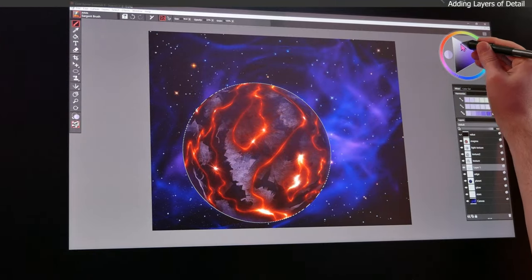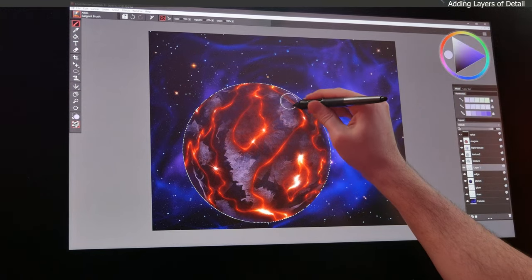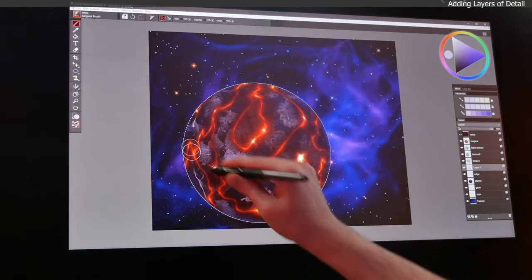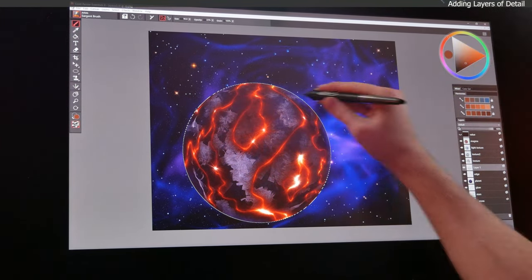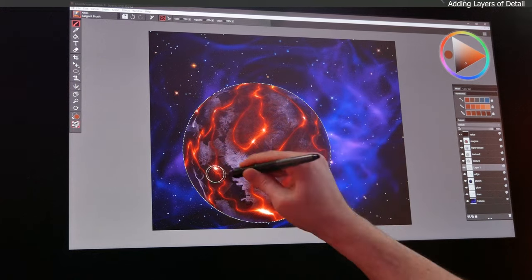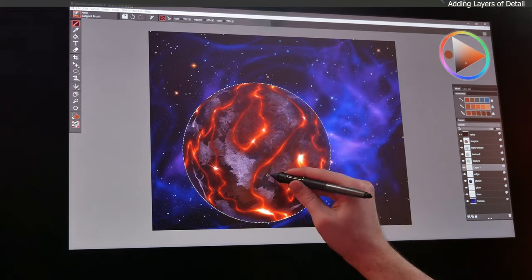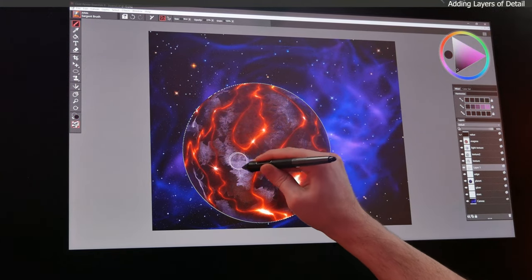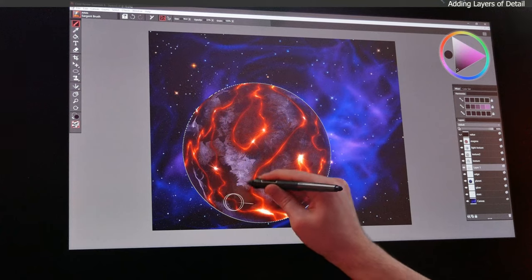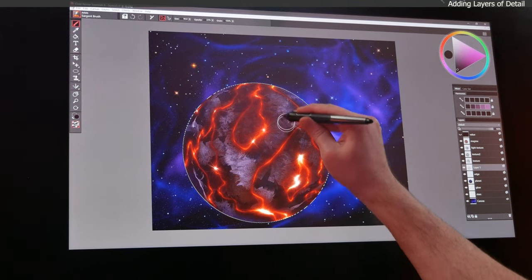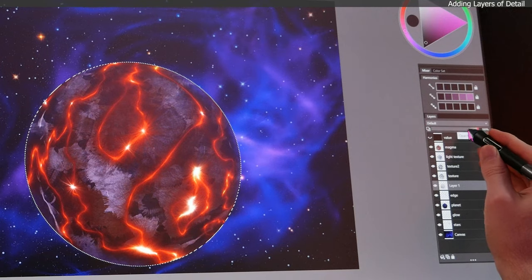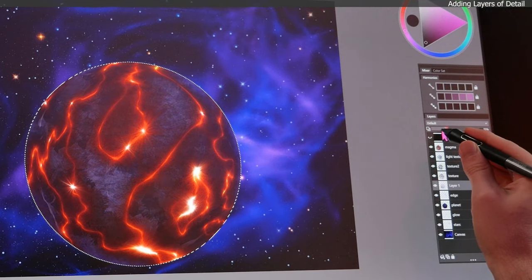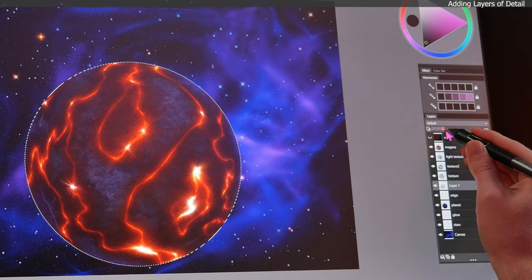We can go even lighter with our color and put a few lighter features on top. Maybe even switch to some brownish colors and sample some of the darker blues we had originally. We can reduce the opacity of that layer a bit if you want to blend it in and make it more subtle.